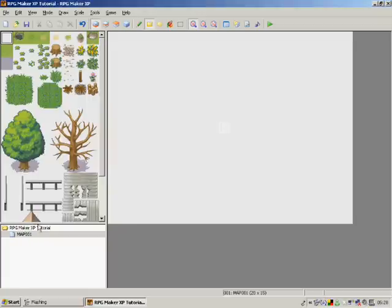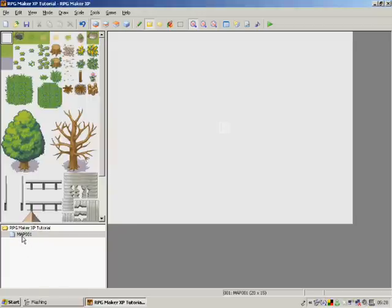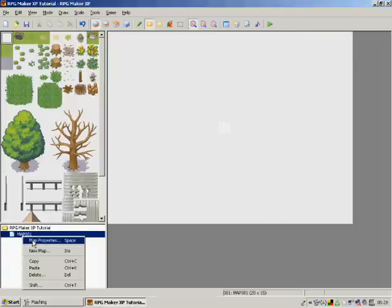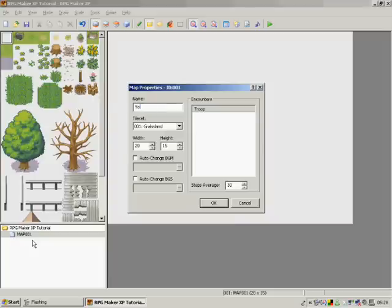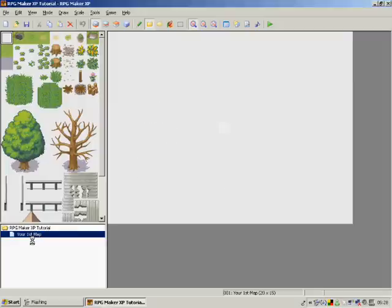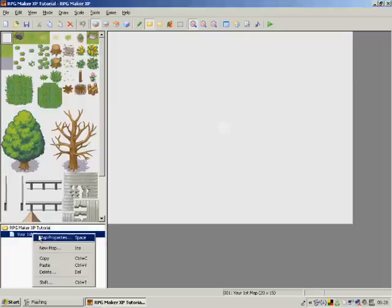I'll start off with, we're just going to right click on map one, go to map properties, and we're going to give it a name: Your first map. You'll need to press enter there.